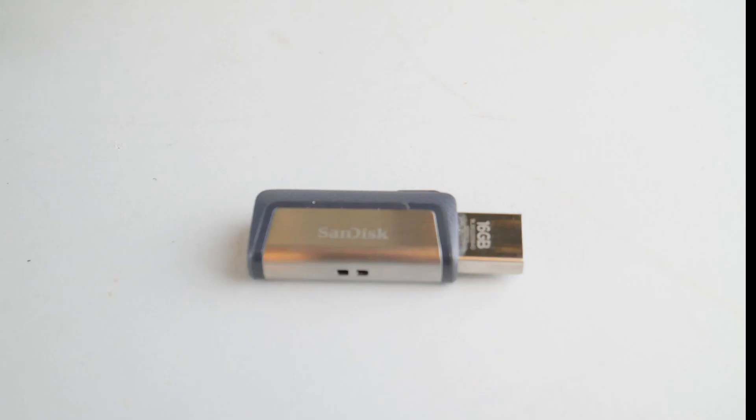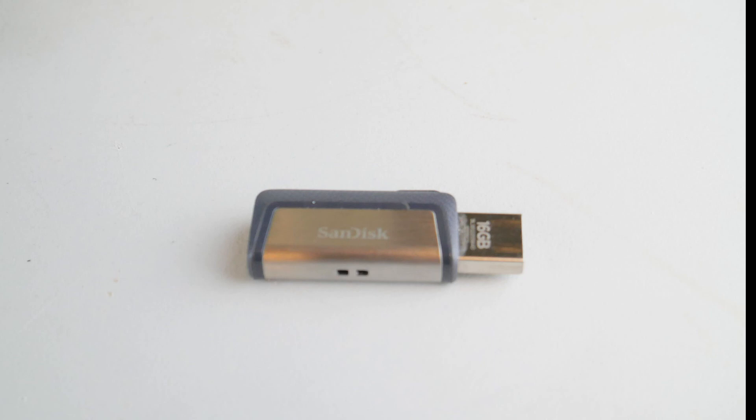And last but not least, always make sure your USBs and CDs are taken out of the computer. Occasionally, this is the least likely option, but sometimes your computer gets confused and tries to boot off these instead of your hard drive. But anyway, that, as an HP technician, is what I would do if my computer said no bootable device or no boot device found.